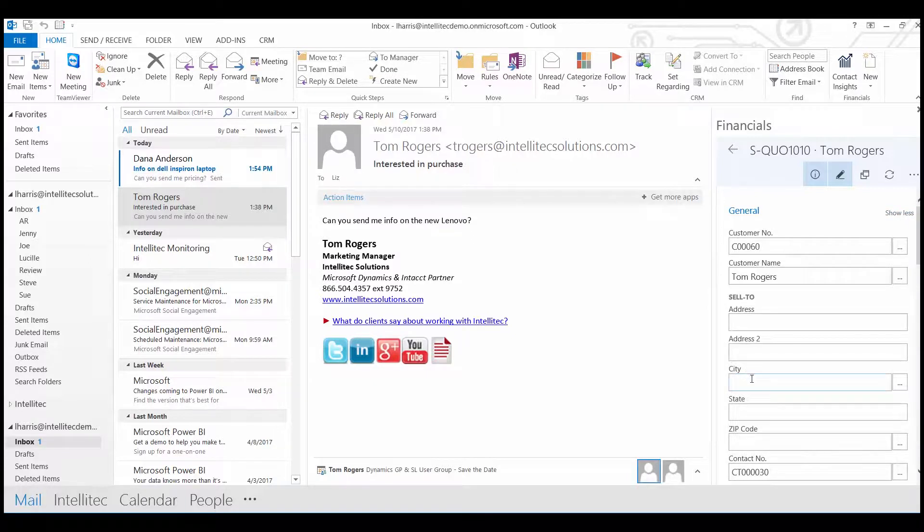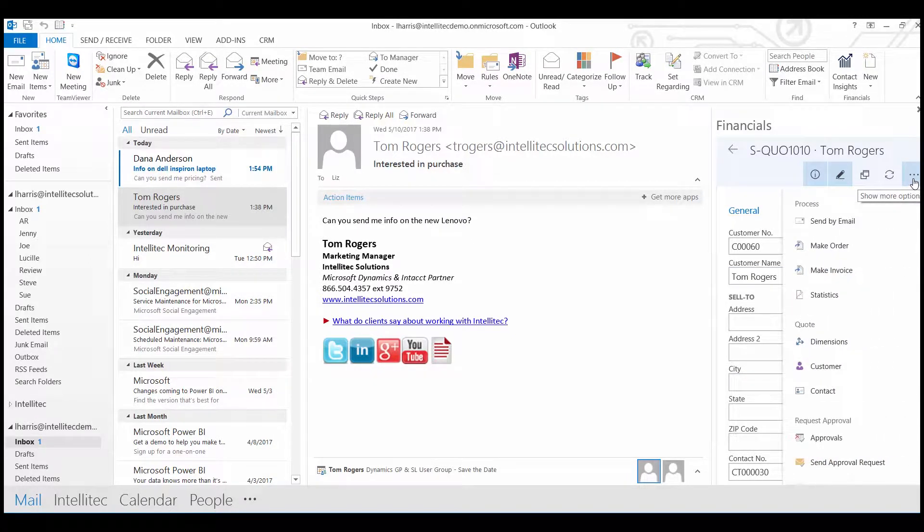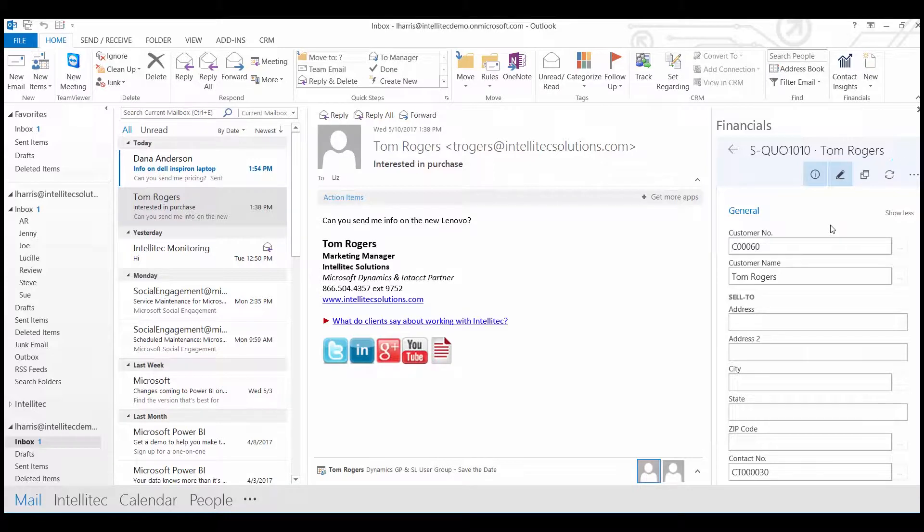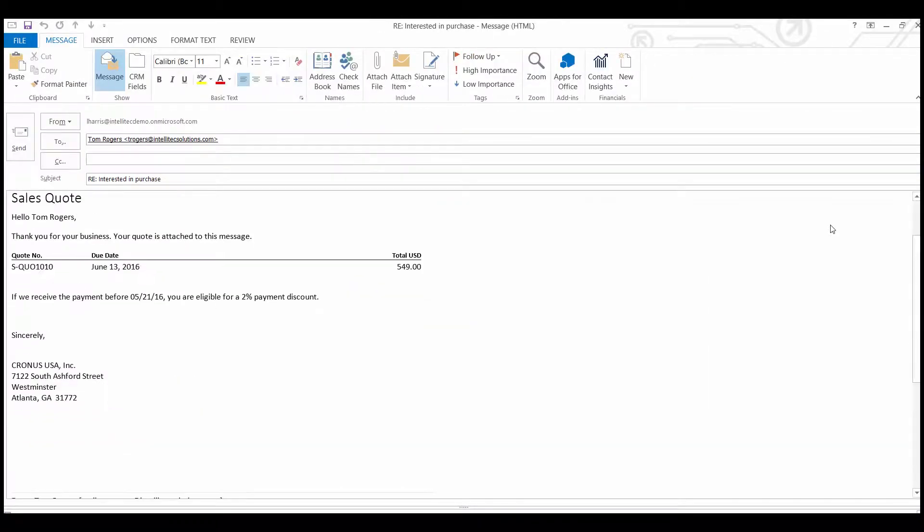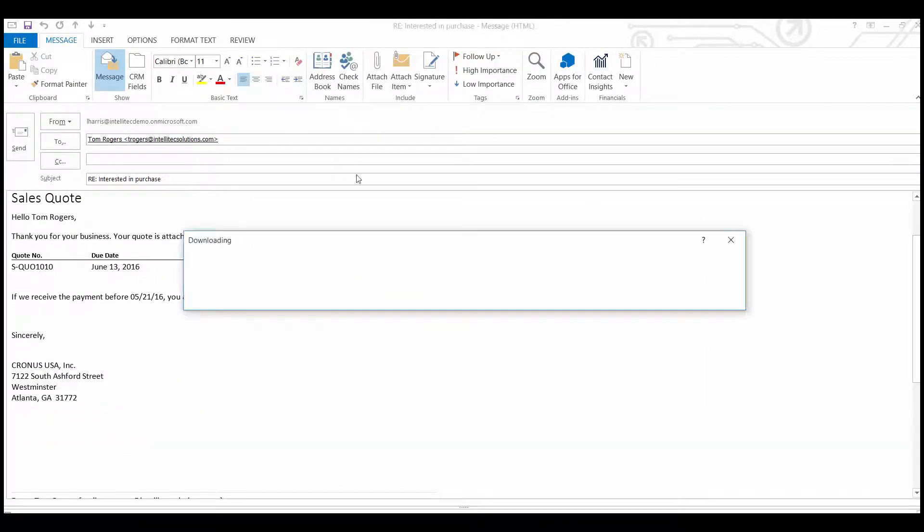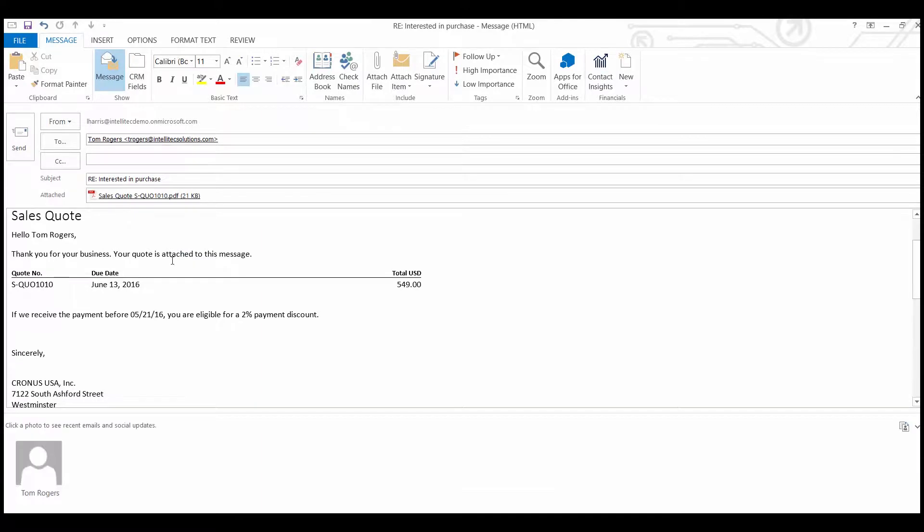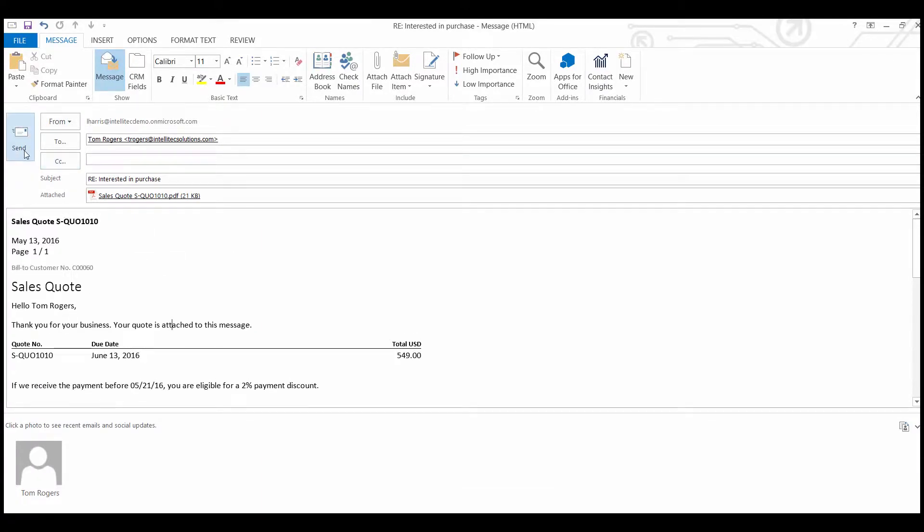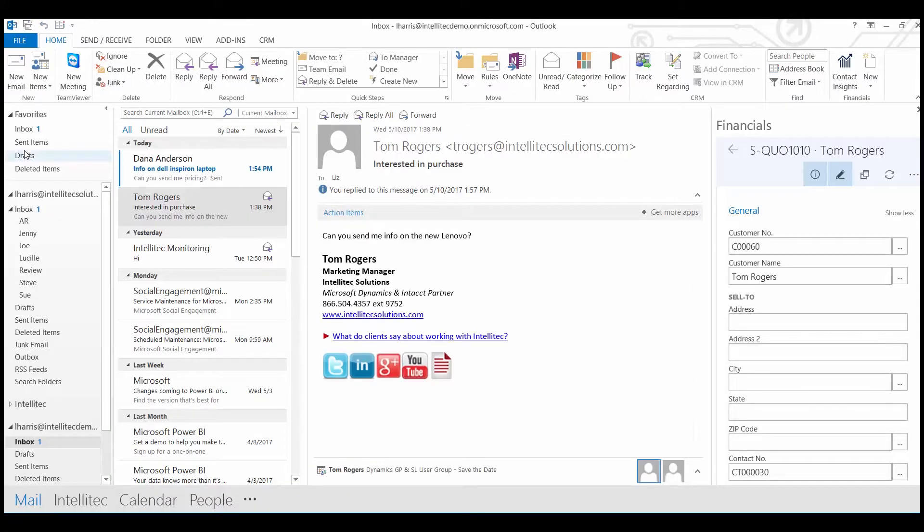So when you finish entering your quote, you can send it directly by email to the customer. You can edit it if needed, and then if not, just send it off.